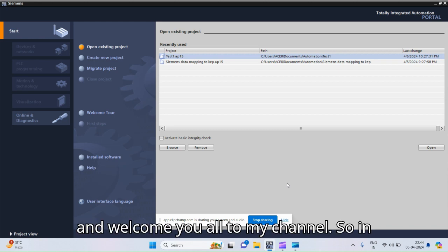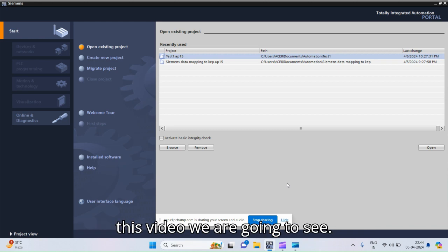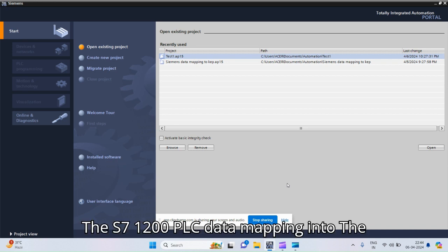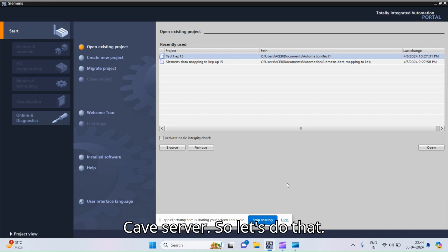Namaste and welcome to my channel. In this video we are going to see the S7-1200 PLC data mapping into the KEPServer. So let's do that.